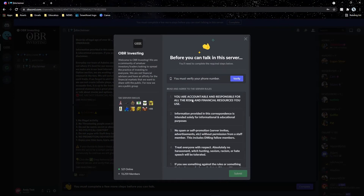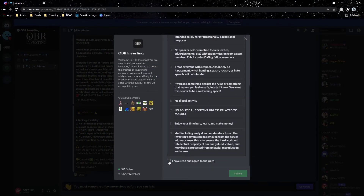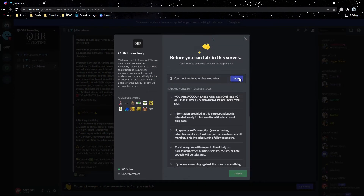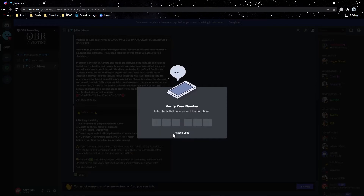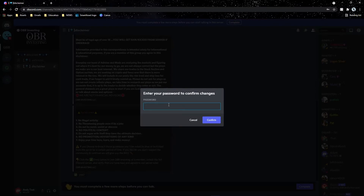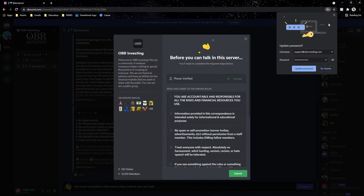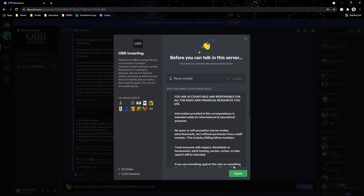You'll see the welcome and disclaimer. To react to the disclaimer, you first have to complete the rules section — hit 'I have read' and verify your phone number. You enter your number, a code is sent to your phone, you enter the code, then hit confirm. Now you're verified and able to hit submit.